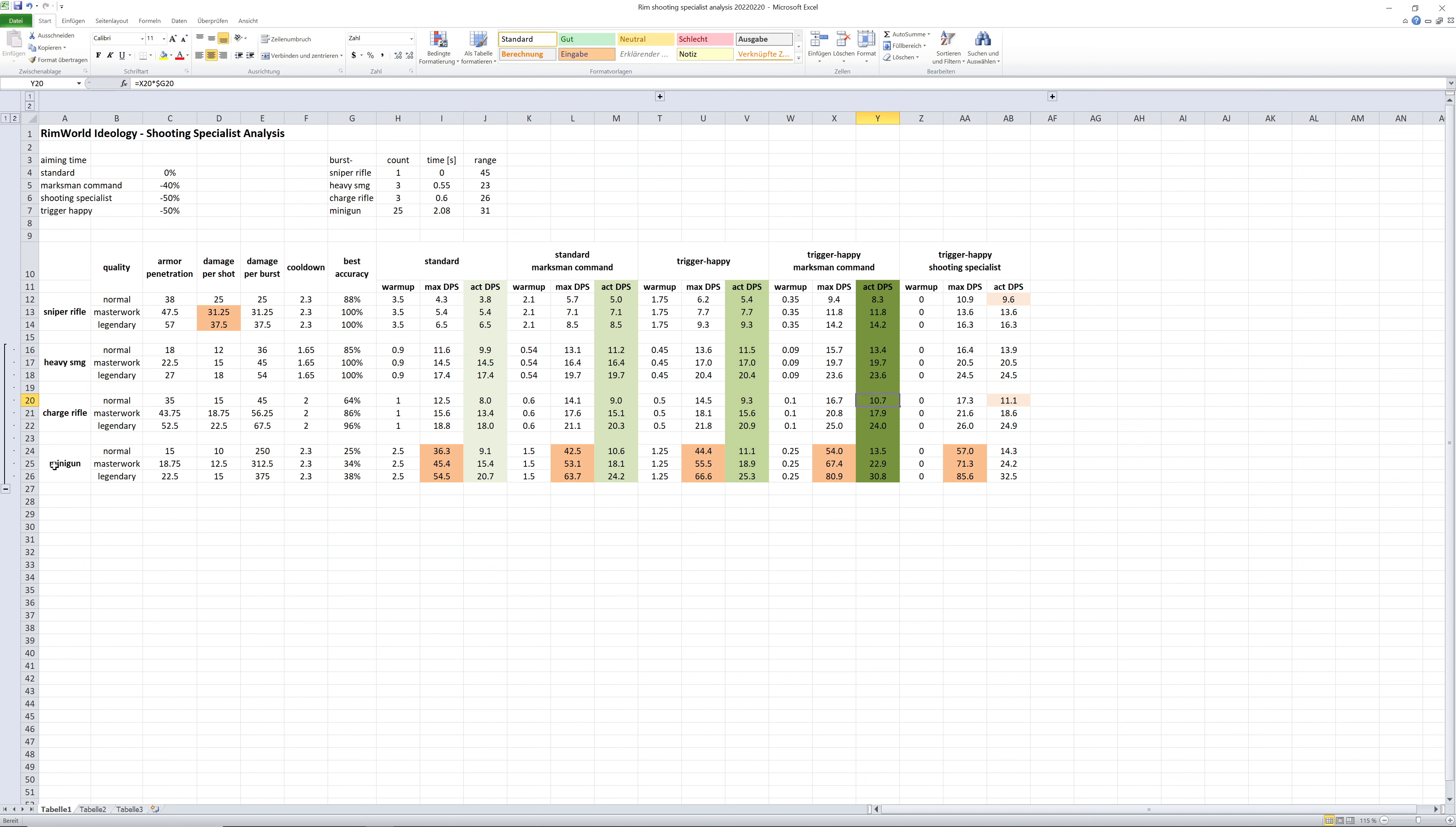For the minigun, again, it also has a big effect because the minigun has also quite a high warmup with 2.5 seconds.